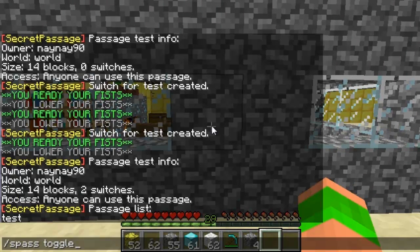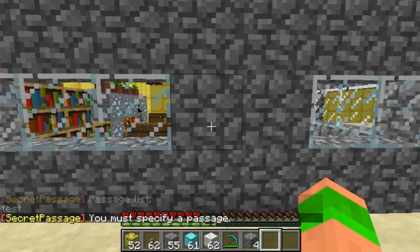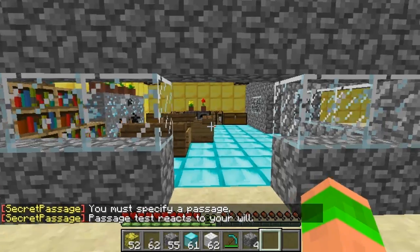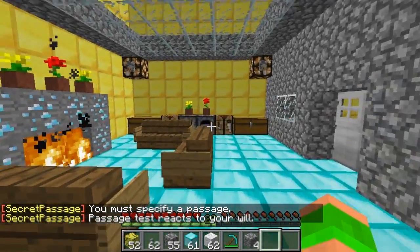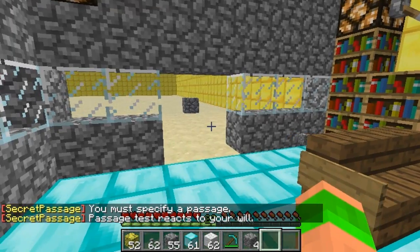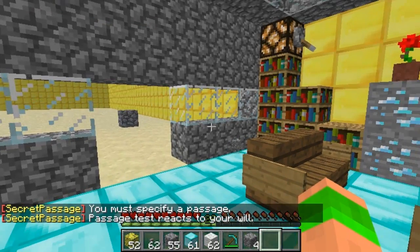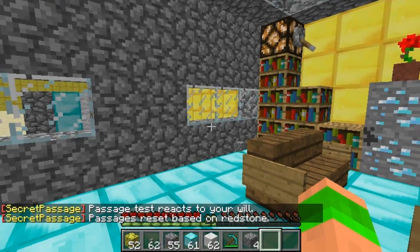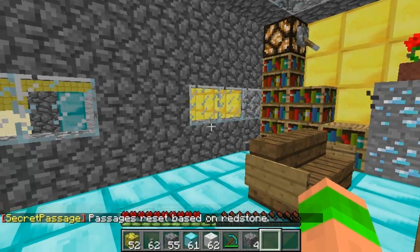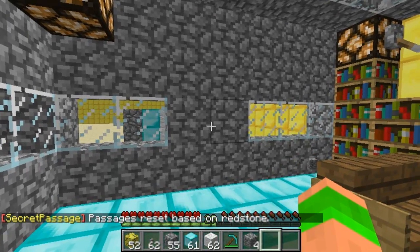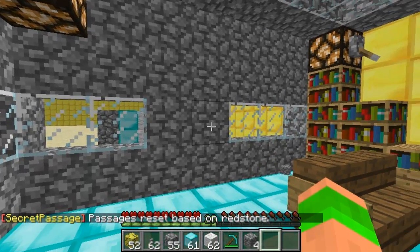Then if I do s pass toggle — obviously put 'test' in afterwards — you can see it will toggle it so I can go in, but it stays open. What happens if I forget to close it, log off, and everyone can come into my home? s pass reset will just reset all my toggles back to how they were.